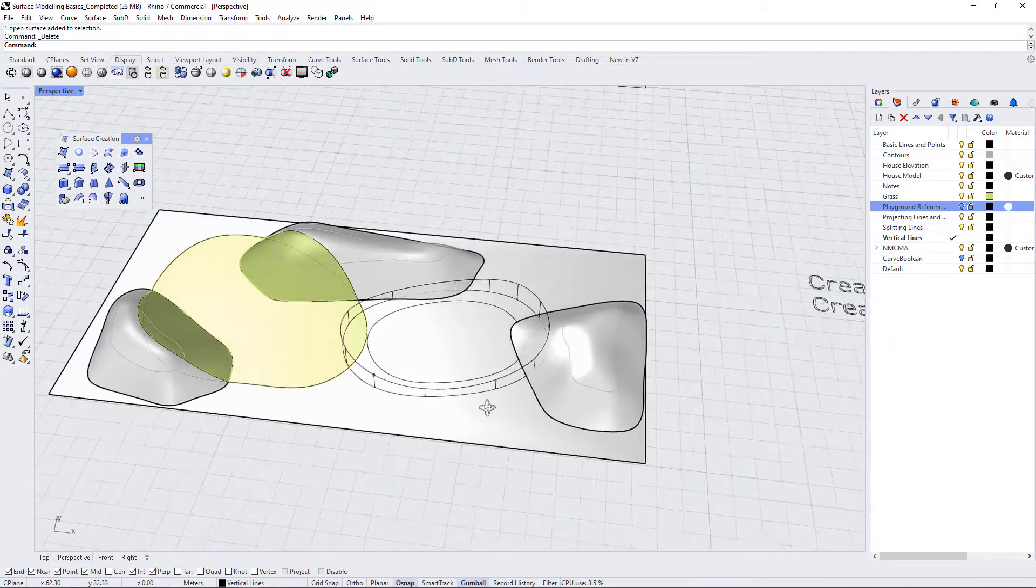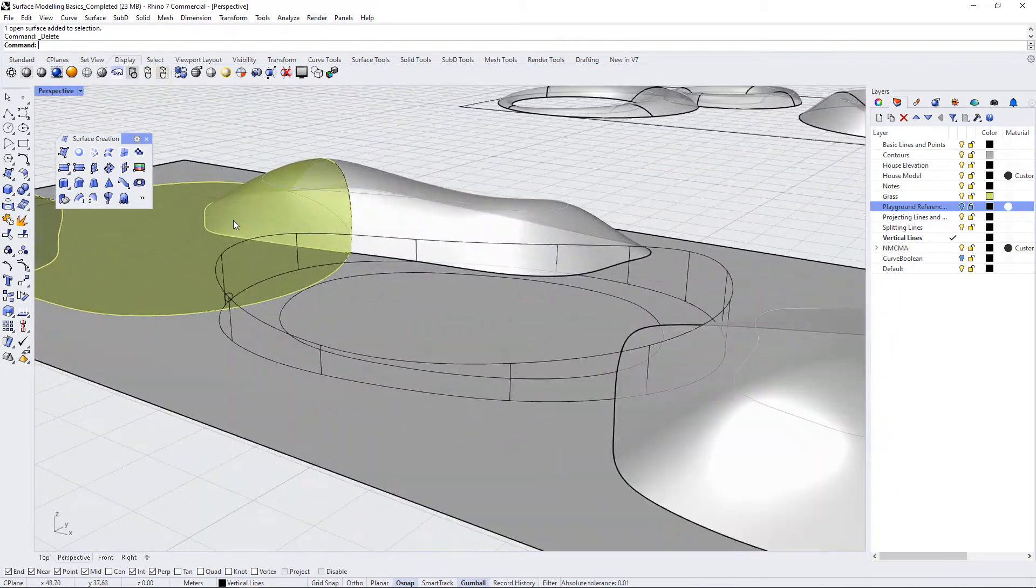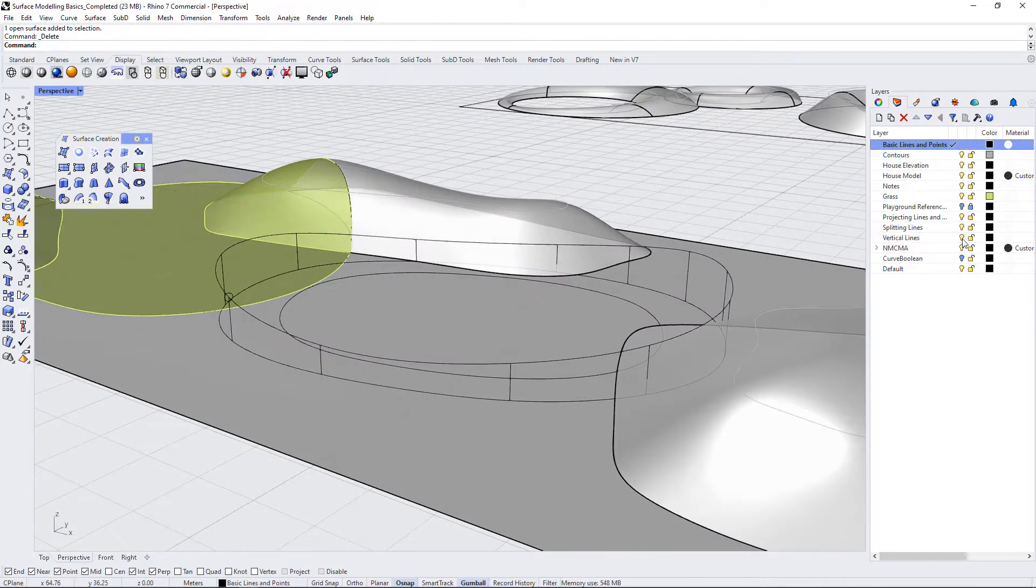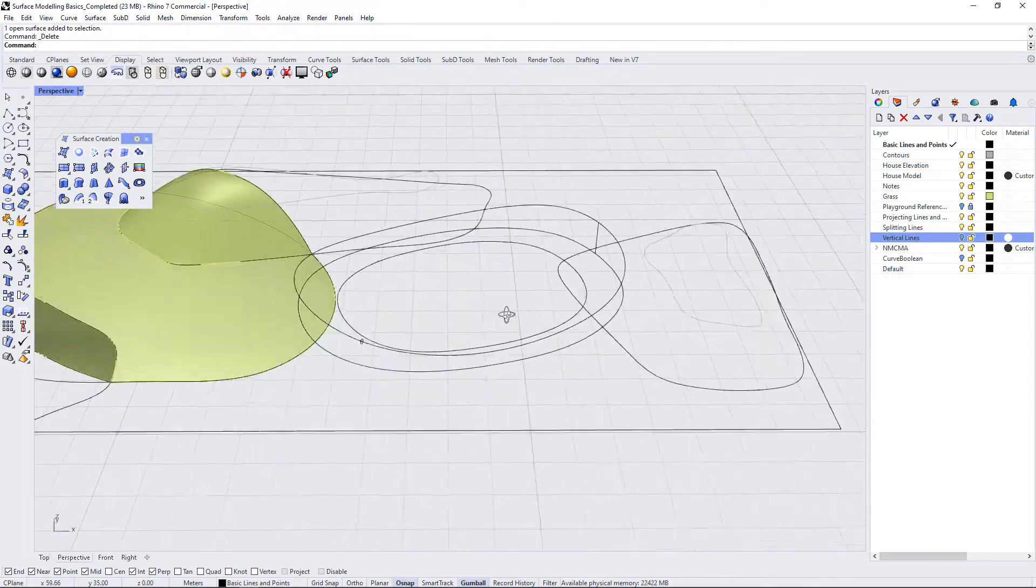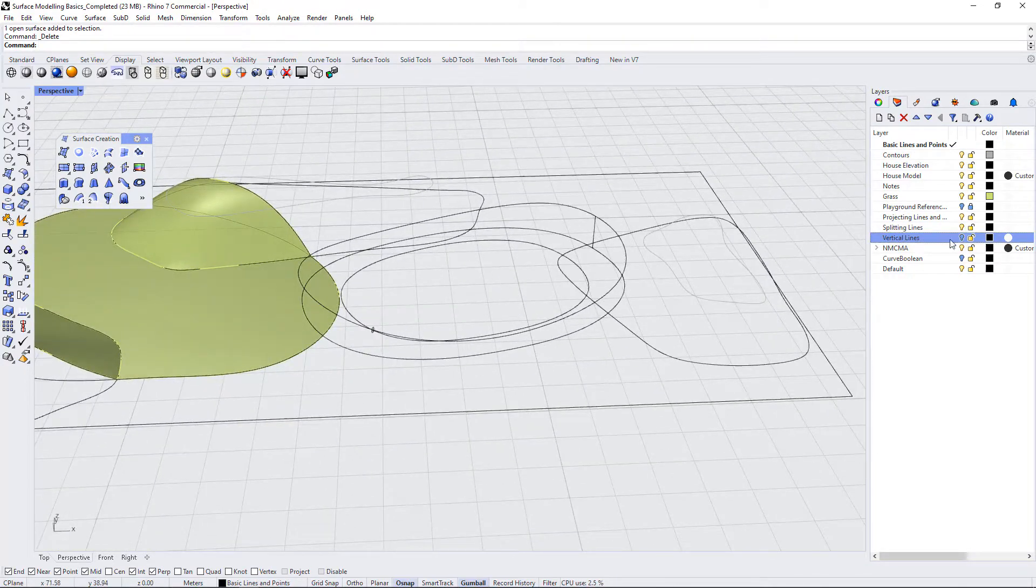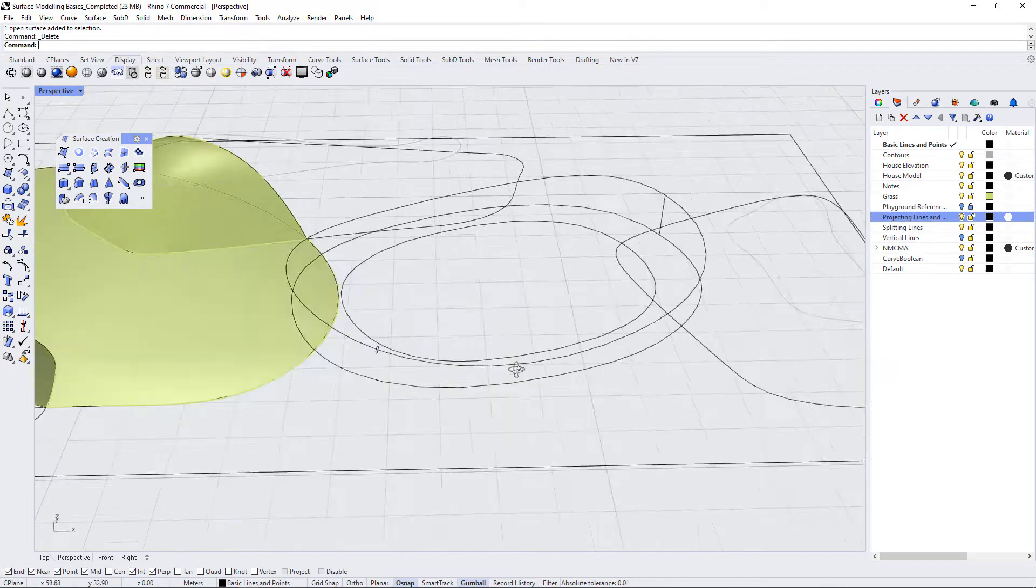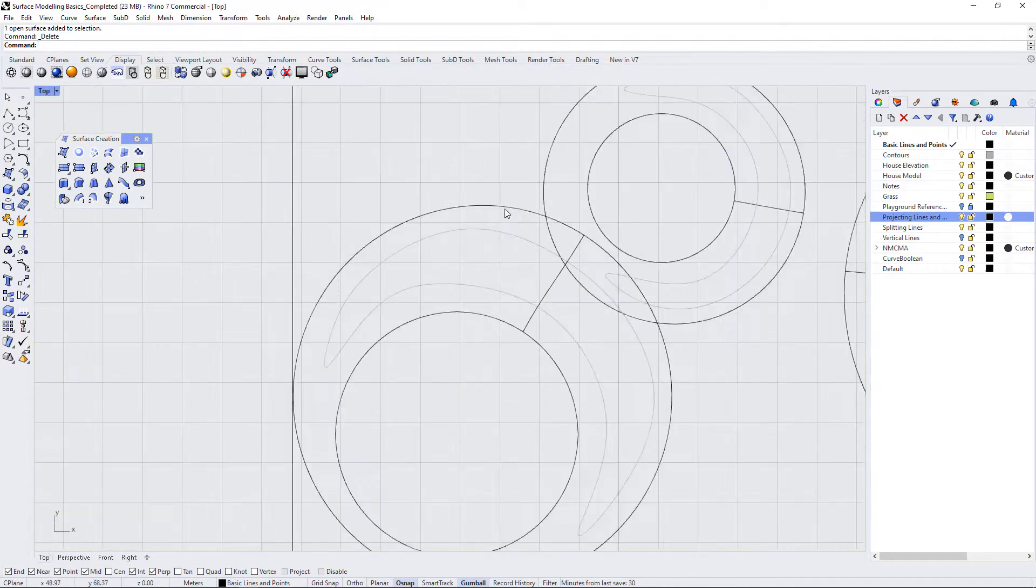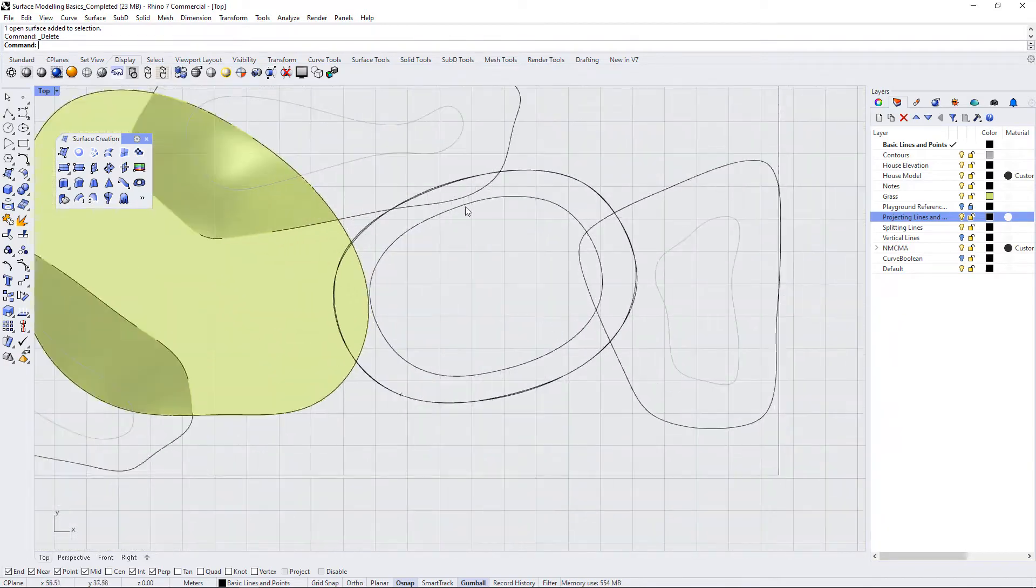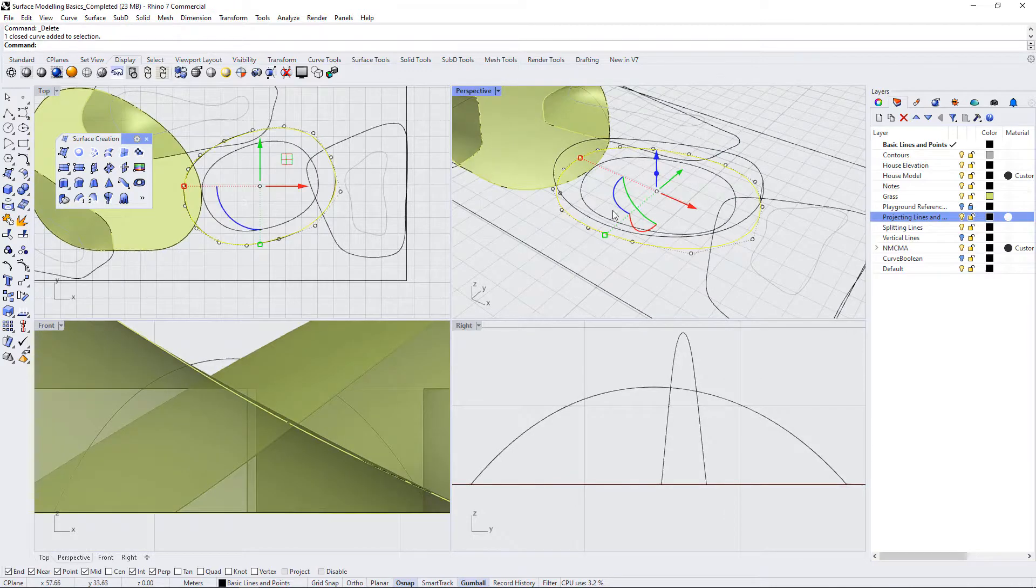And now we want to create this rail play structure here. I'm just going to turn off some of the layers here so that I can outline exactly how this was created. So at a basic level, I drew this shape, this kind of oval saddle shape, and I drew it as a flat plane on the ground. You can see that here.